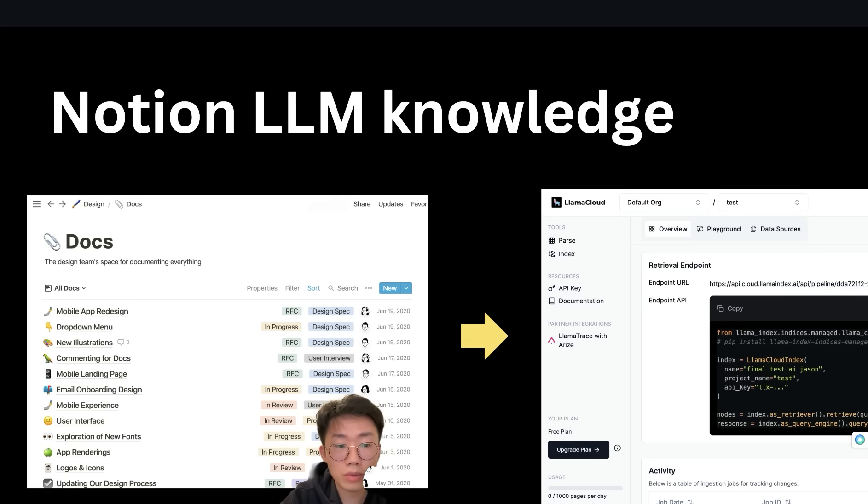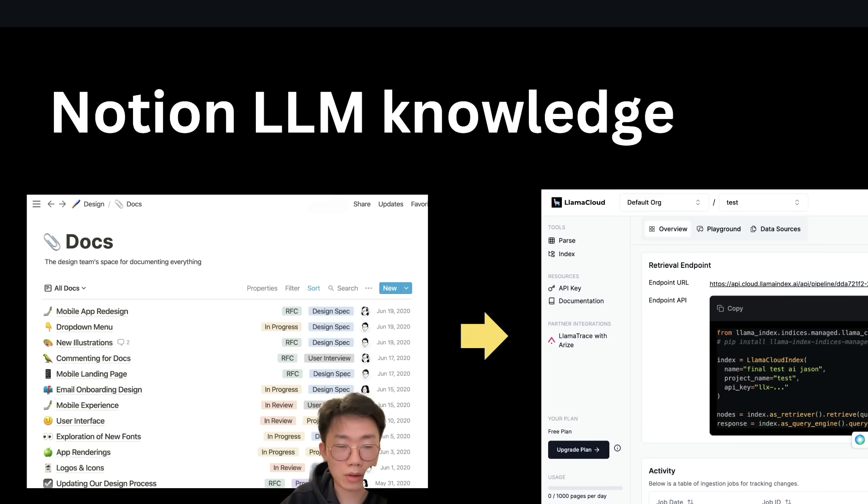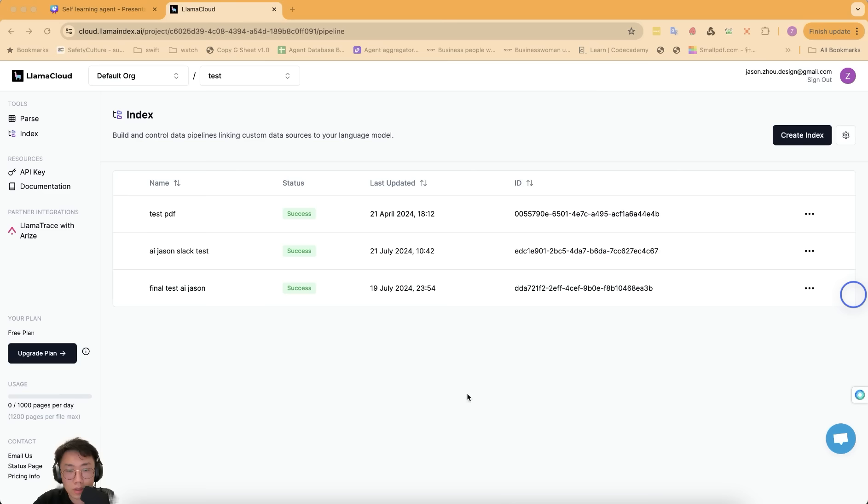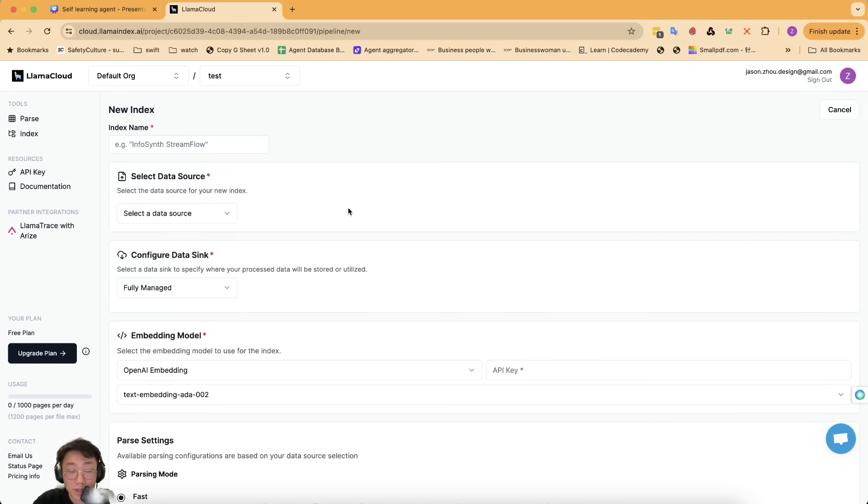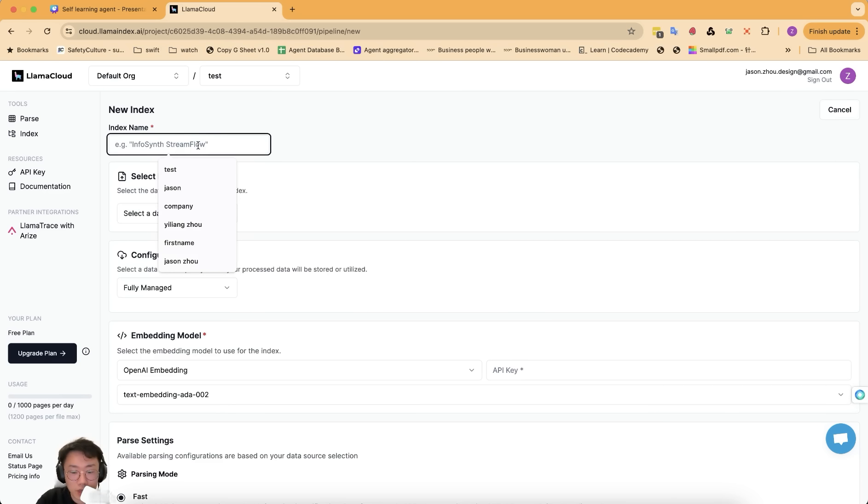So the first step is I want to turn my Notion knowledge base into a Lama Cloud RAG pipeline. So when I go to Lama Cloud, I can create an index. An index is like a data source. So I can give it a name called Notion database.